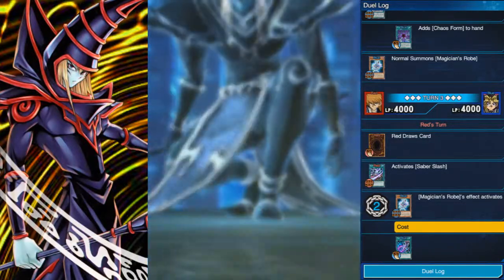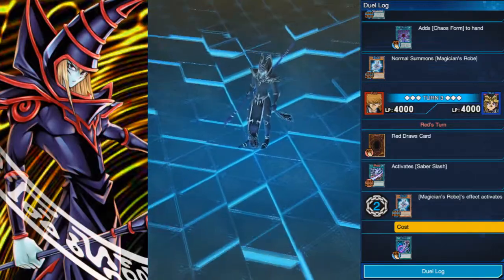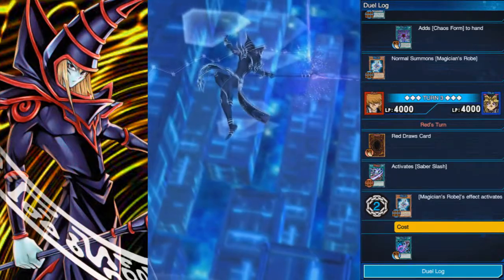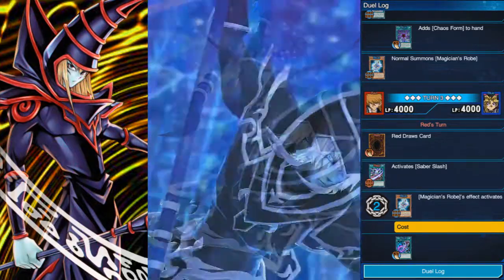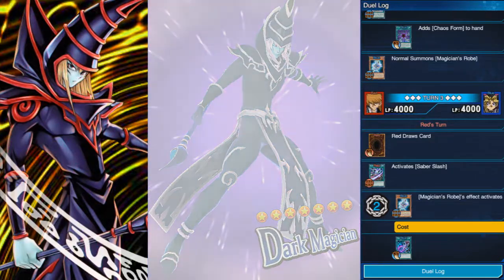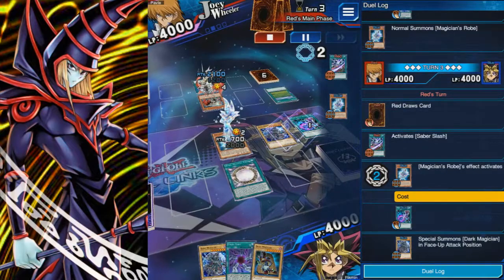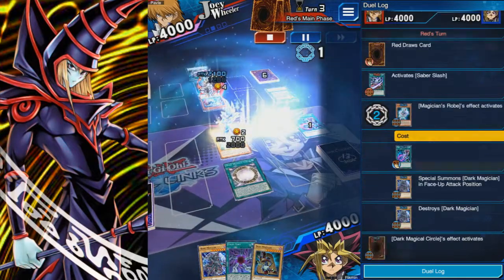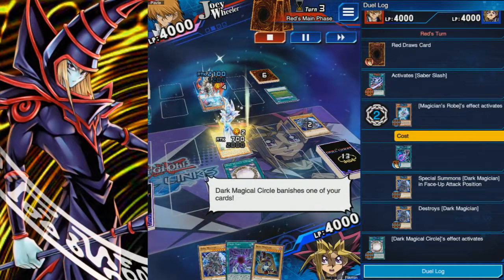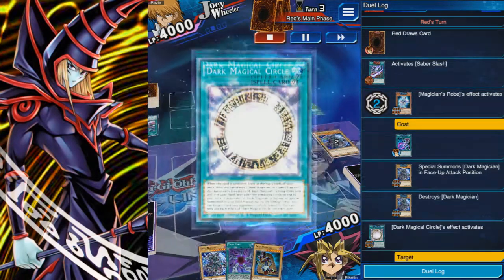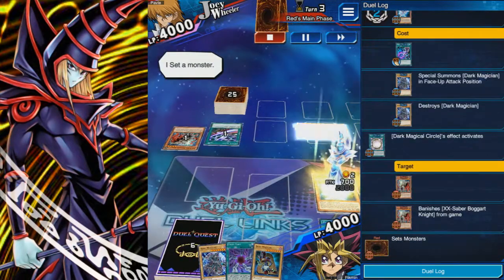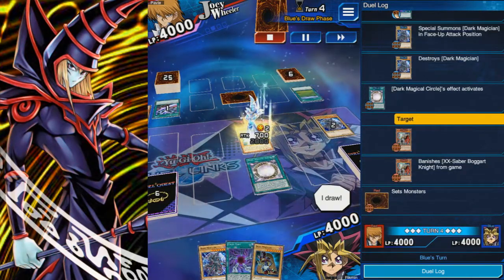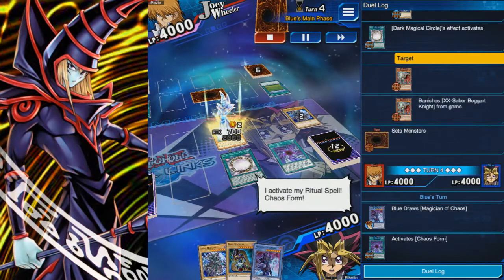Dark Magician only has this one XYZ monster, and it's only sort of related. It looks like Dark Magician but as an XYZ monster. It's rank seven, so you can use Dark Magician to summon it, and it has effects related to normal spellcaster monsters — which Dark Magician does count as — but it feels like it's only tangentially related by effect, even if appearance-wise it looks the part.